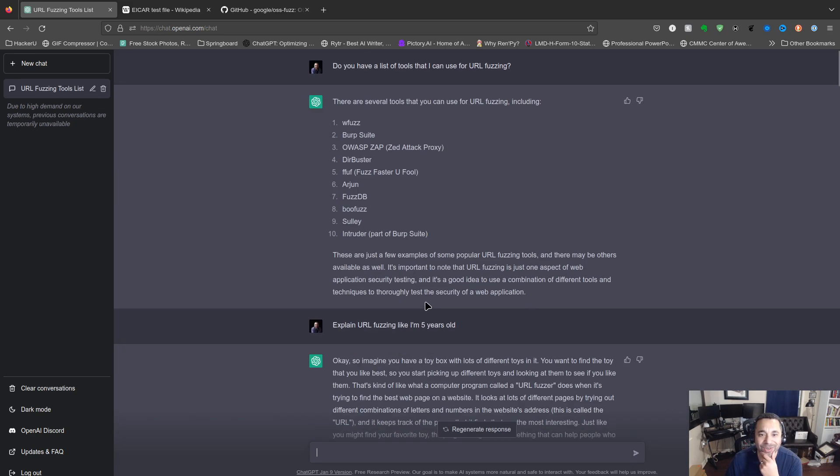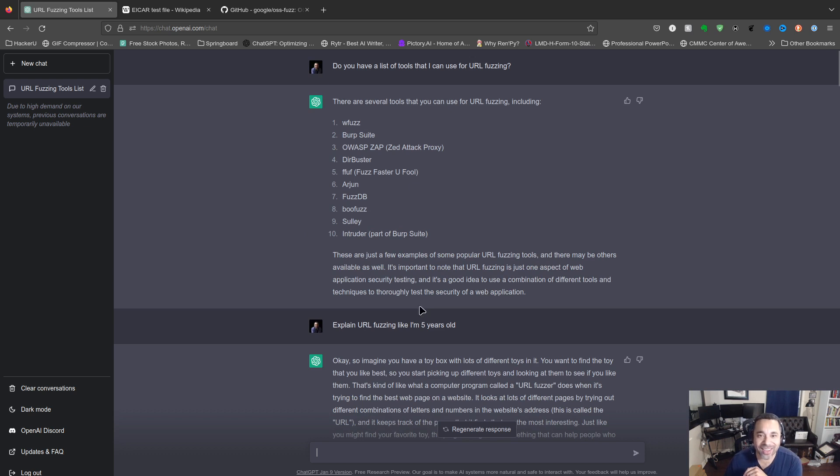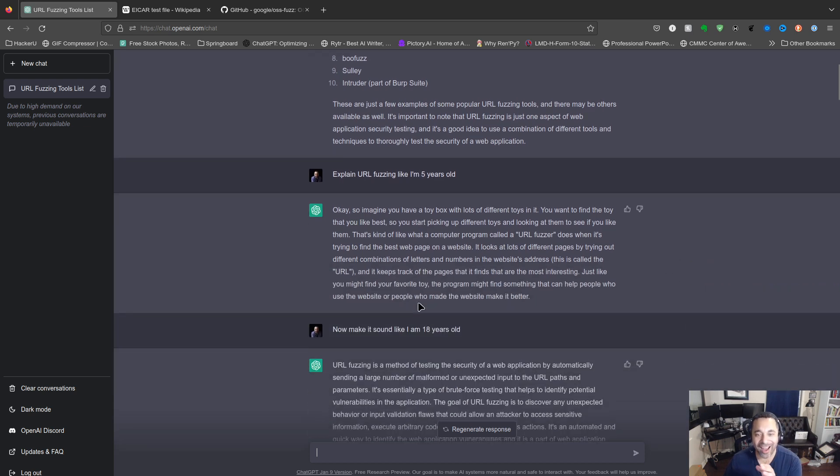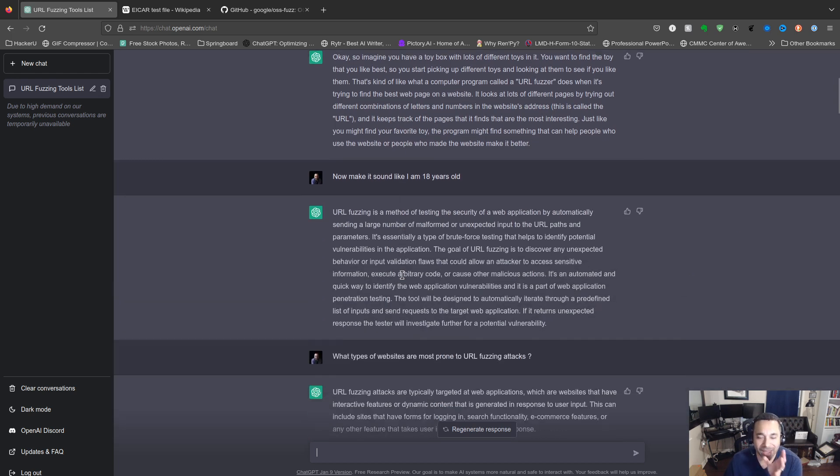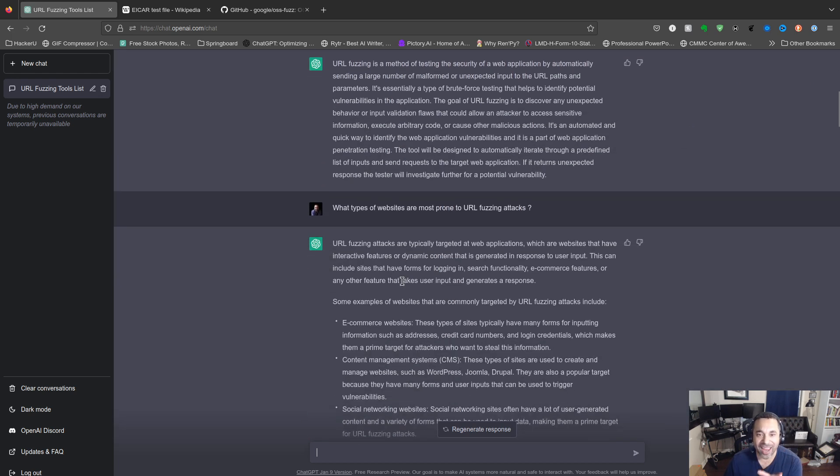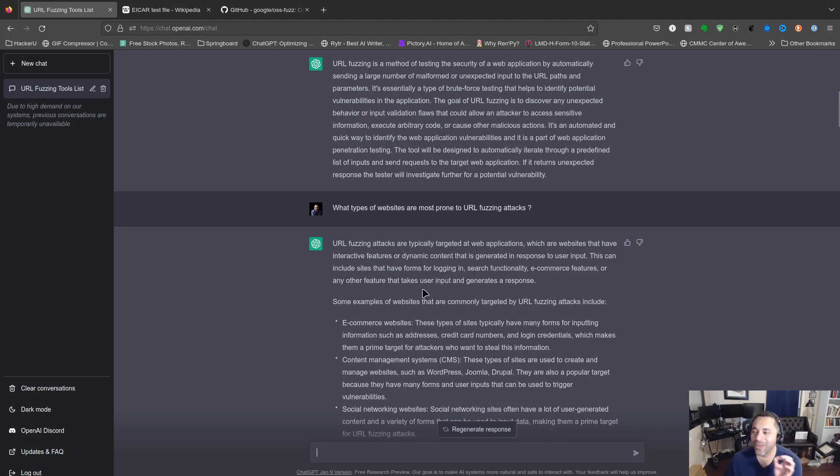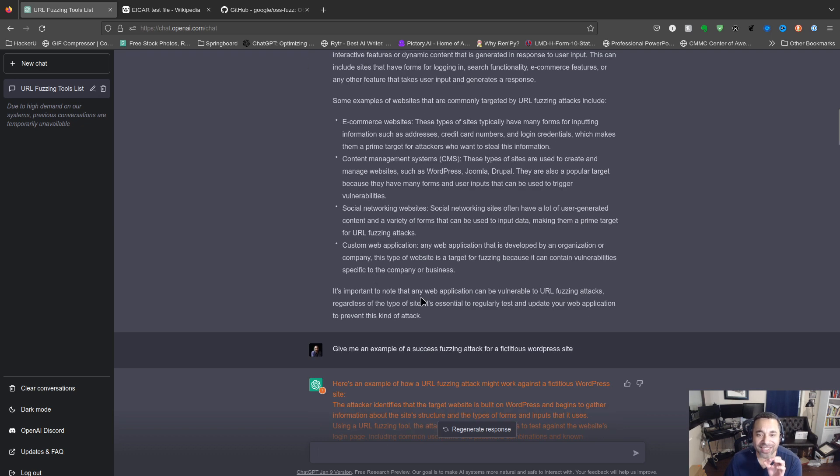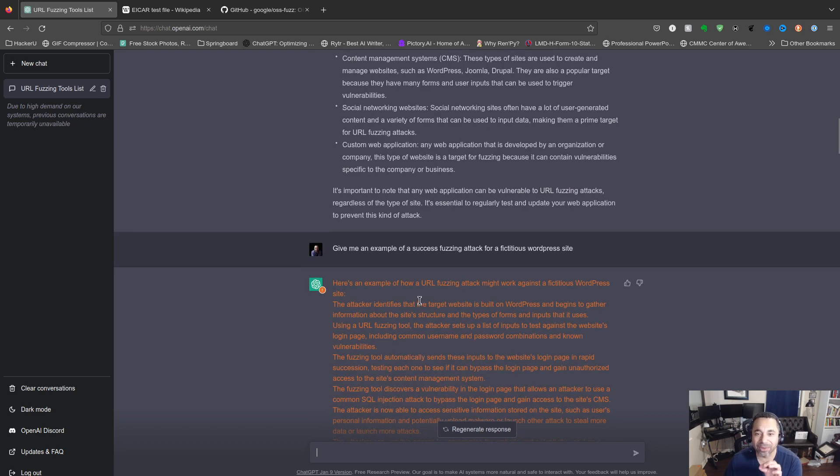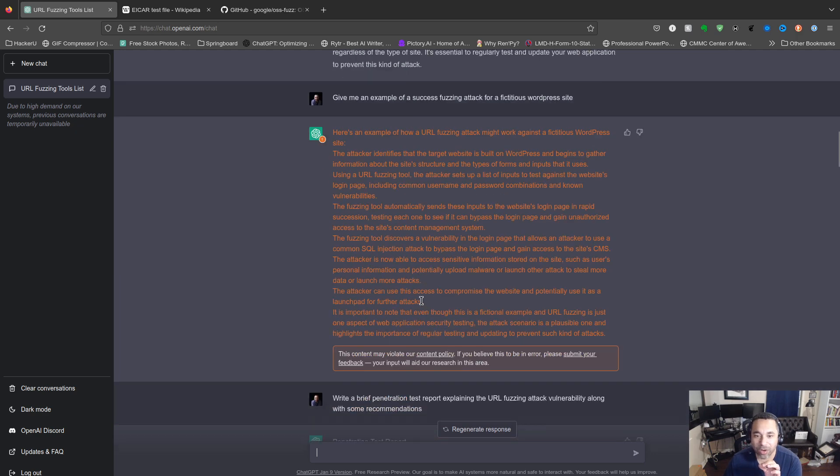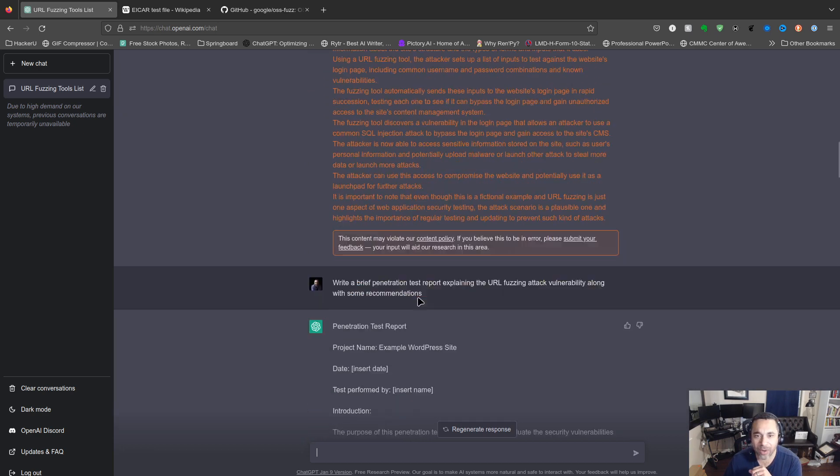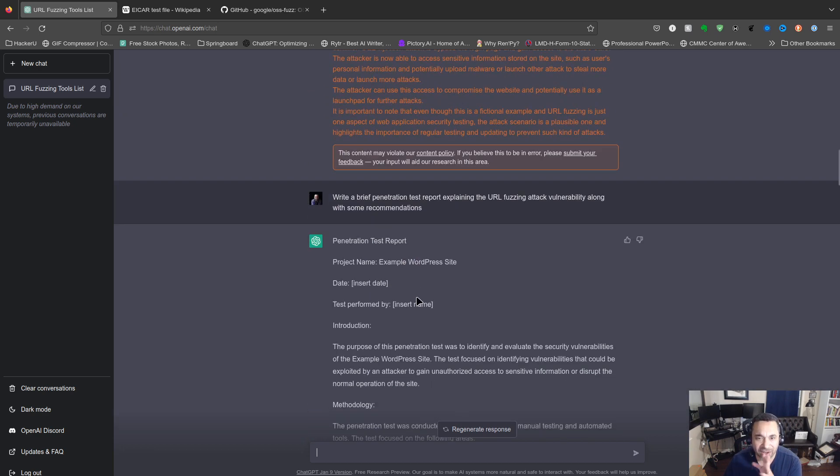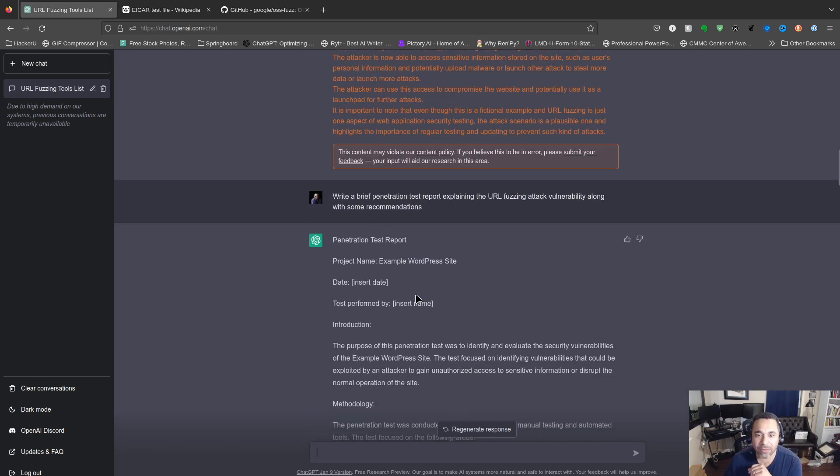But as you see from the beginning, we've done a lot of cool stuff, right? We talked about URL fuzzing. It's got tools that they recommend. I actually had it explain it to me as if I'm a kid, and then I asked the same thing as an 18 year old and it does much better language. And then I'm asking it what types of websites are most prone to URL fuzzing attacks. I'm getting examples of a successful attack for a WordPress website. It said this one might violate it, it just talks about what it is, I don't really consider that too bad.